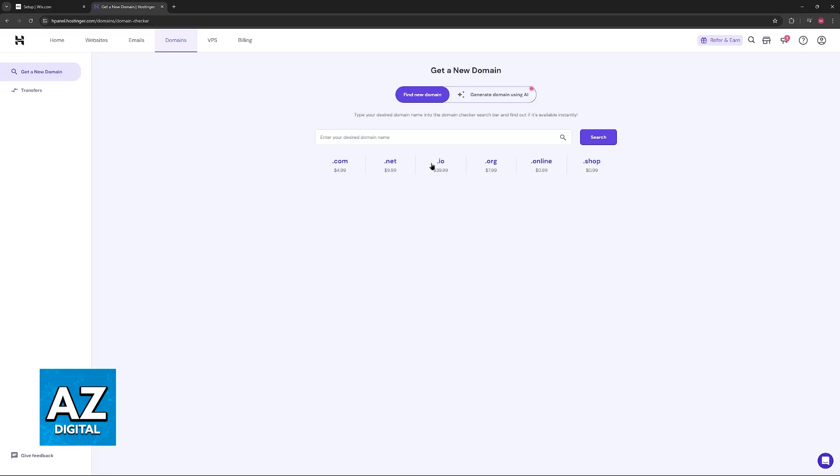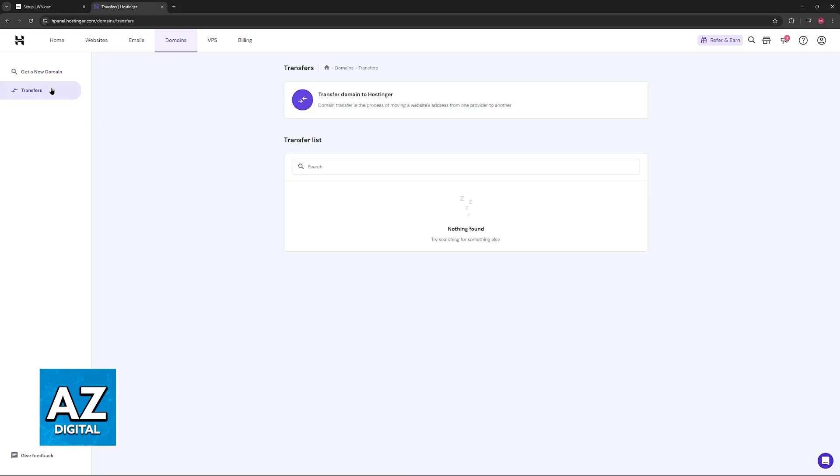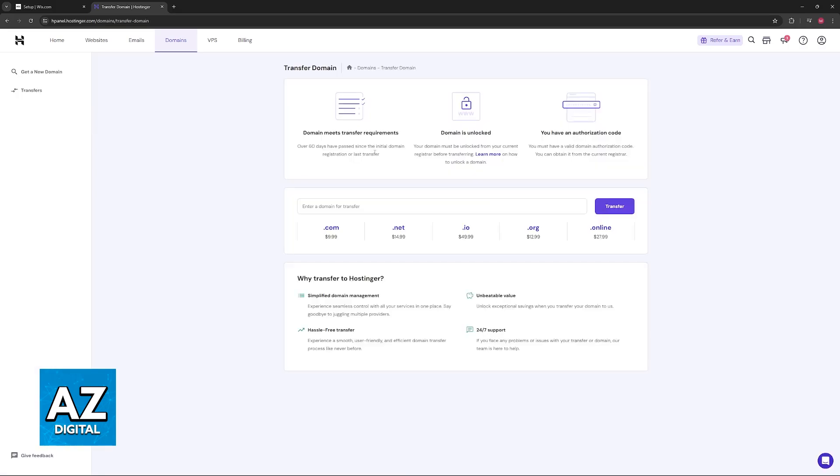In here, you will usually have the option to get a new domain through Hostinger itself, but if you look at the left side of the screen, transfers are also going to be included here. So all that you have to do is choose the option to transfer domain to Hostinger.